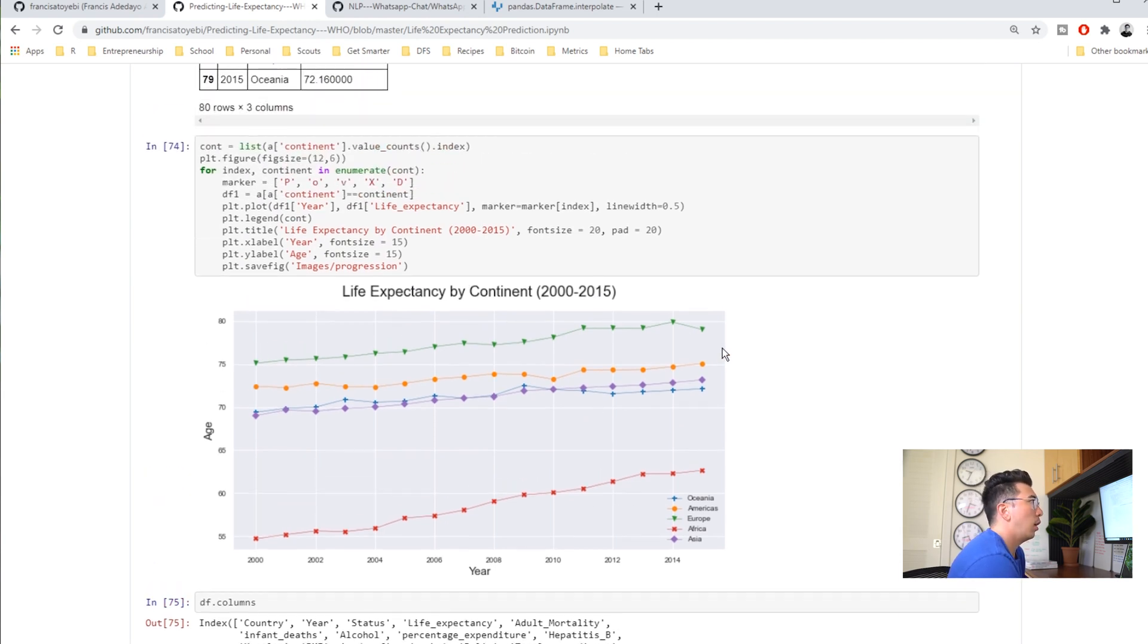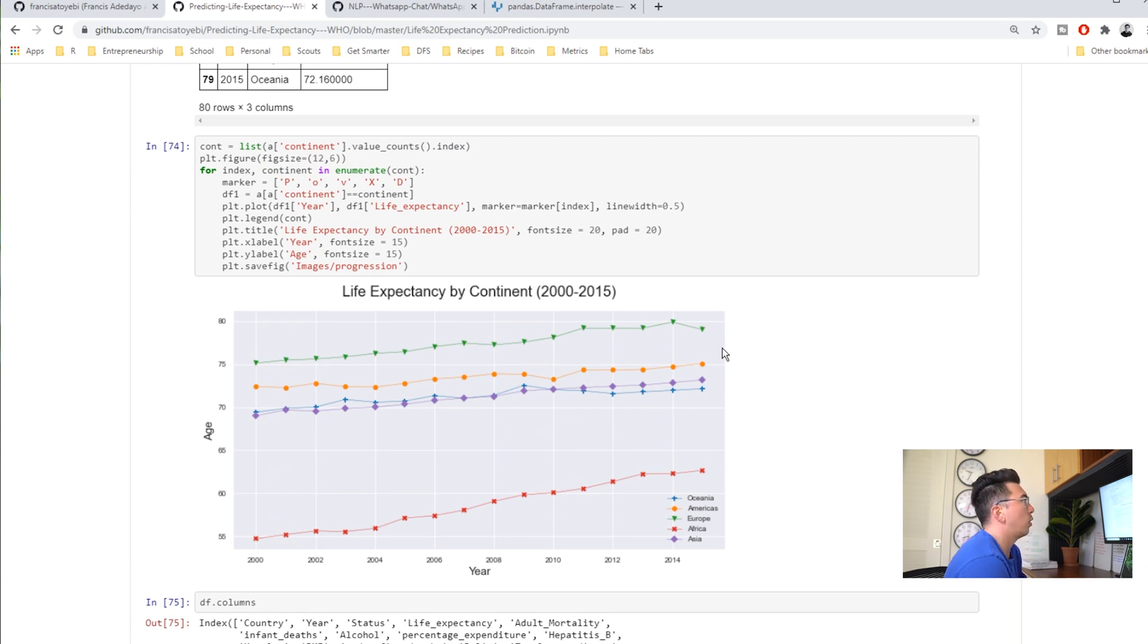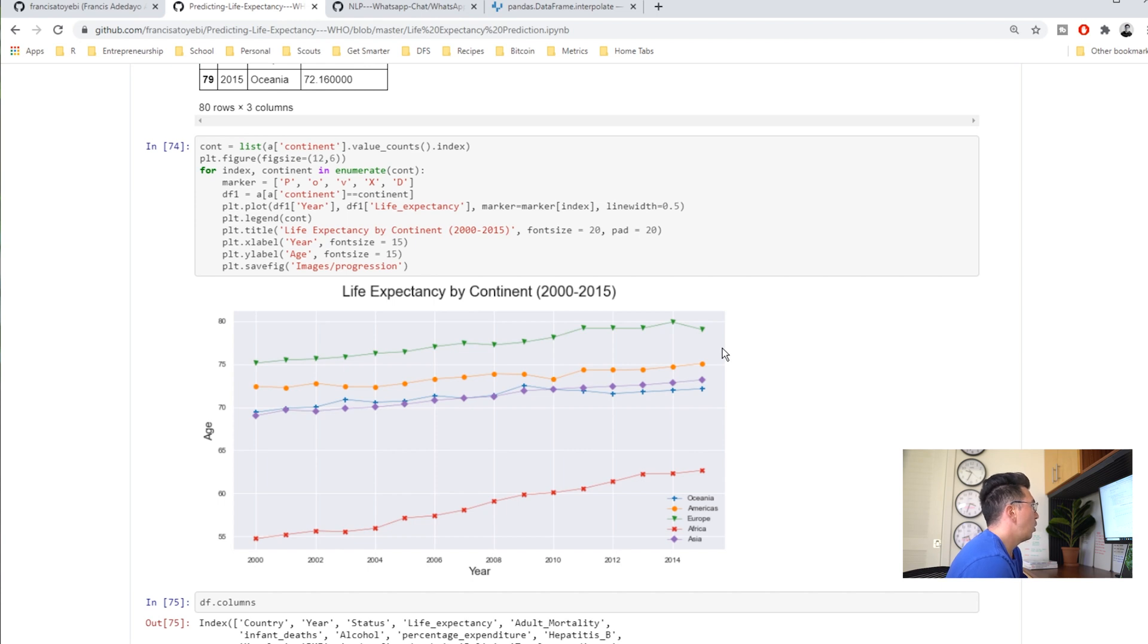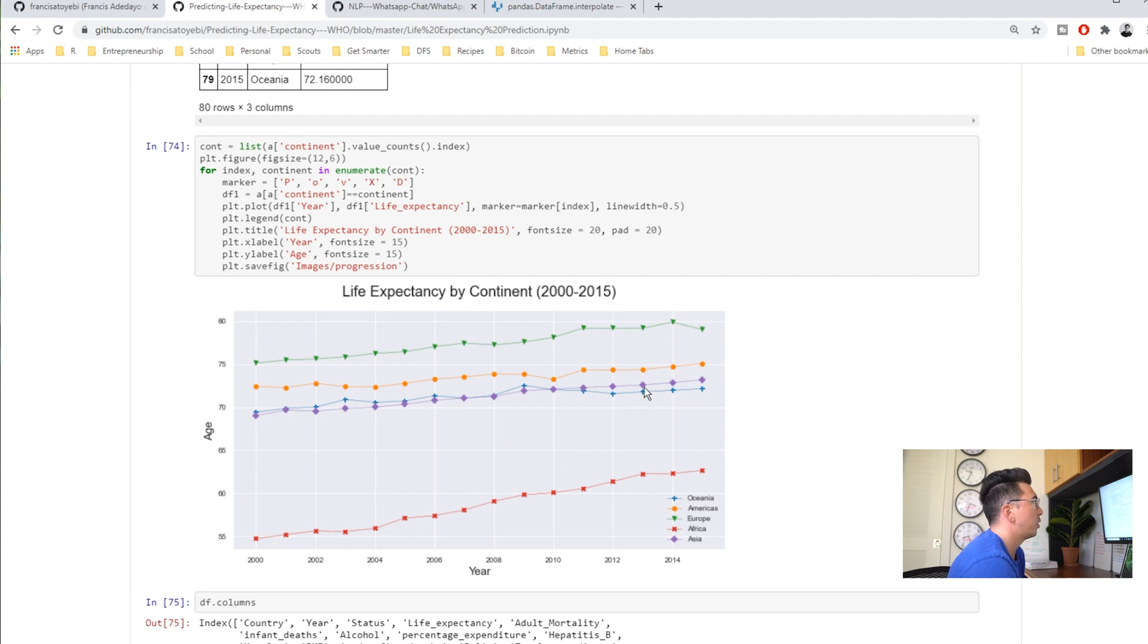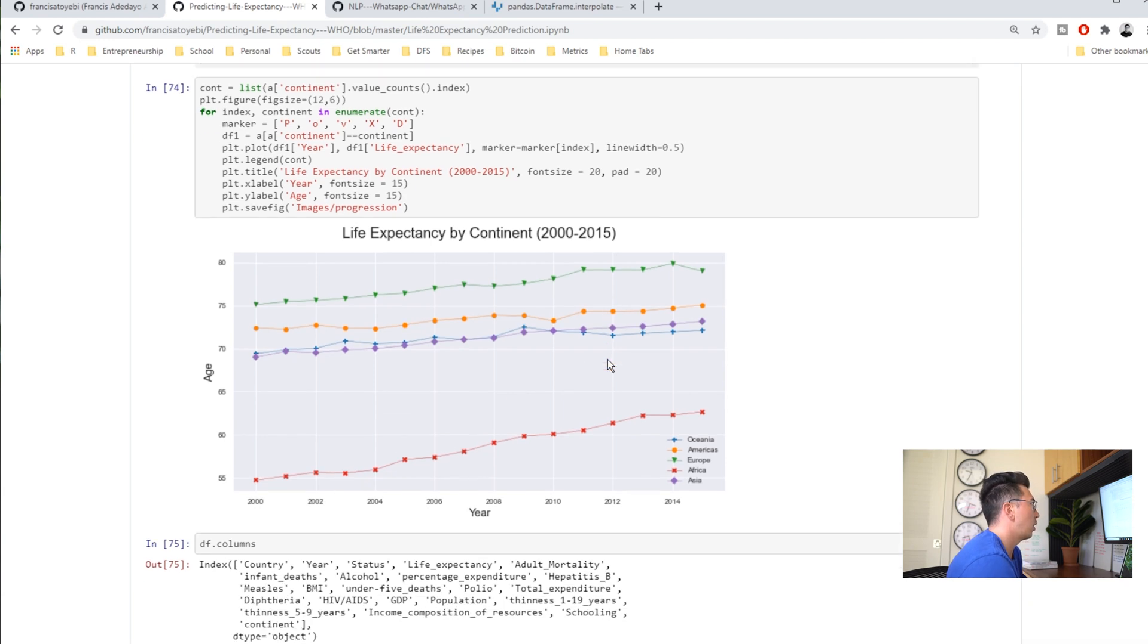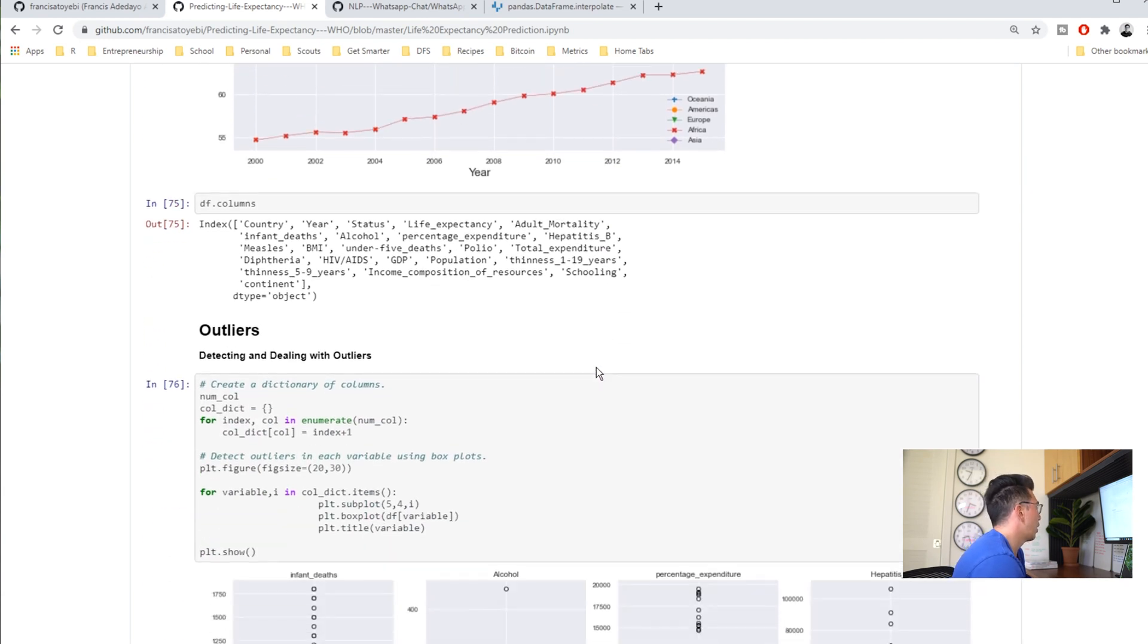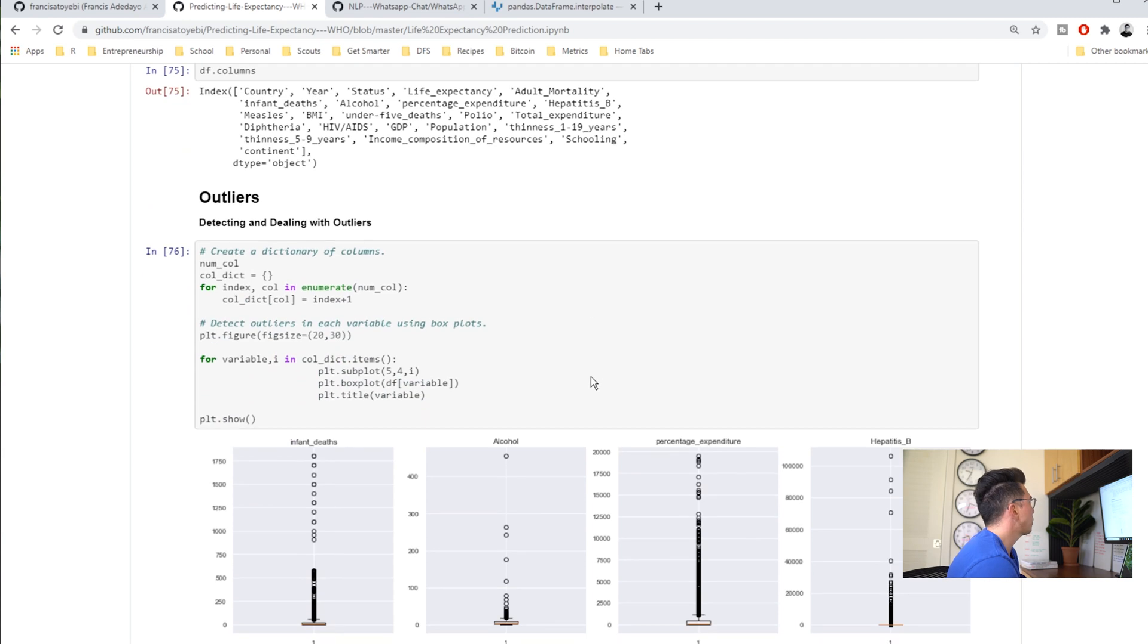It would have been cool maybe for him to do instead of just one model, multiple models to predict life expectancy for each different continent. Or he could have tried to understand what the slope of each of these lines looks like as another side project or another exploration.